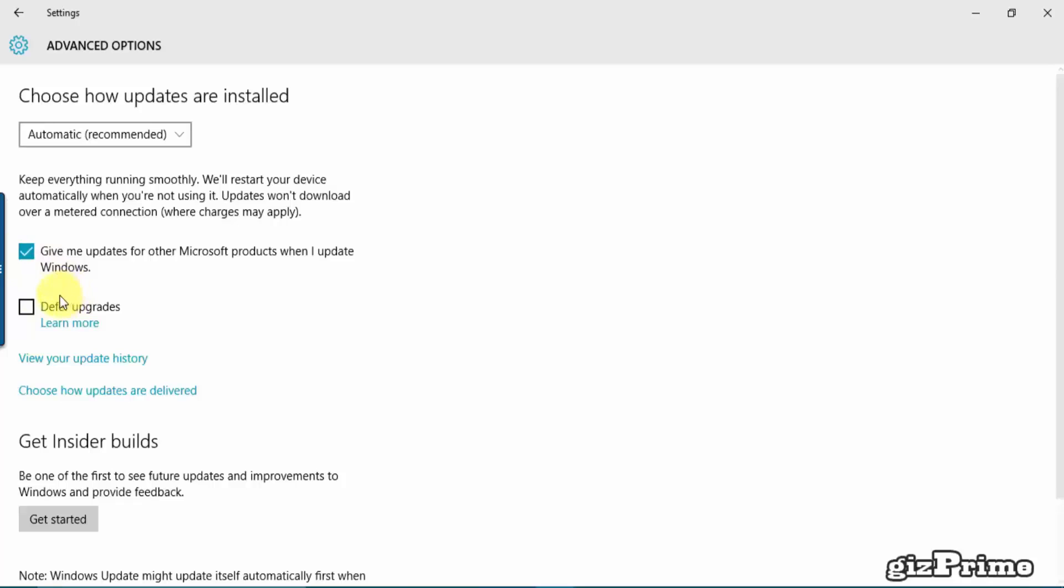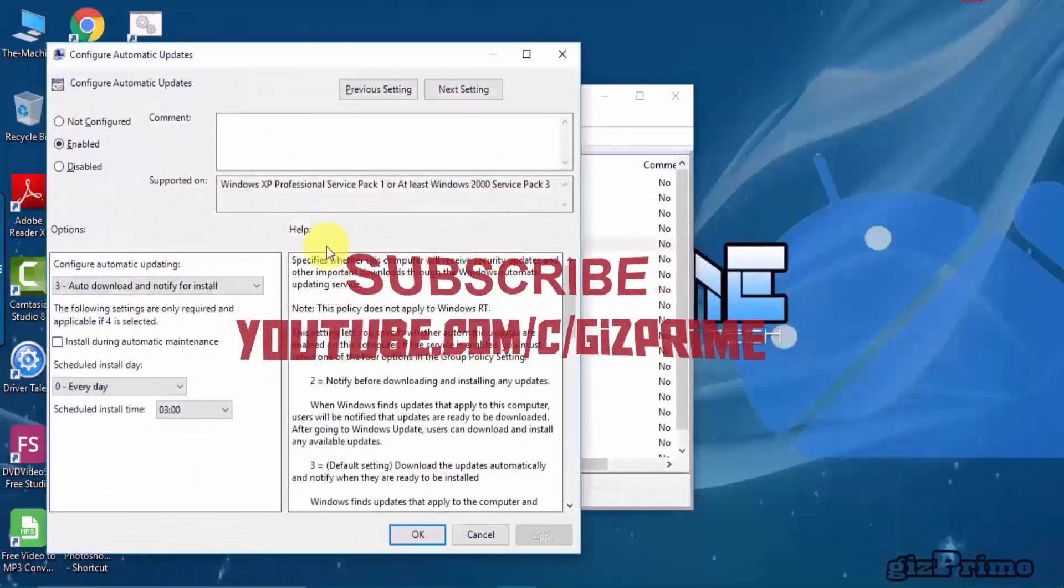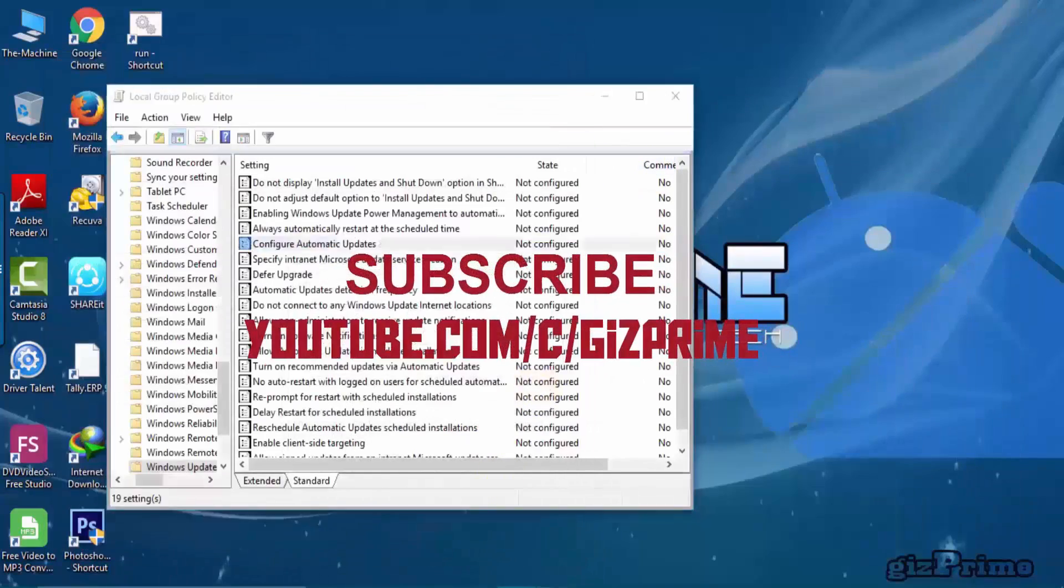After this, go back and disable this feature. If you like this video, be sure to give a big thumbs up and subscribe to my YouTube channel.